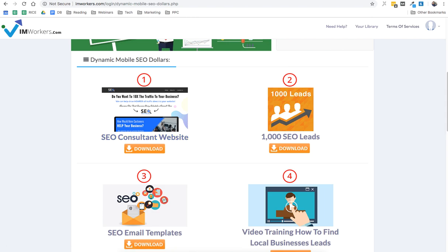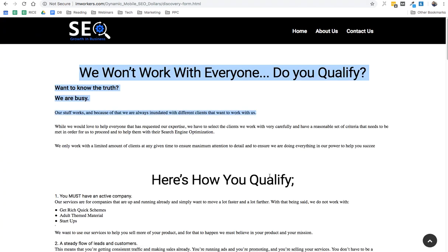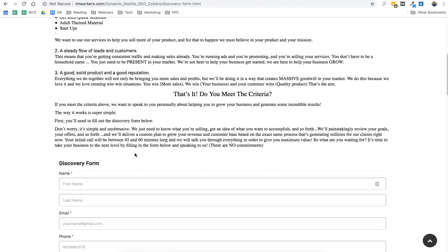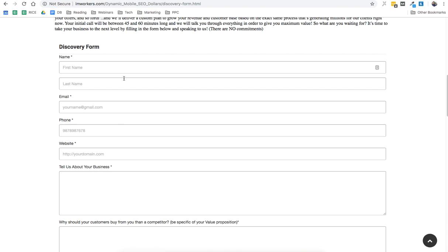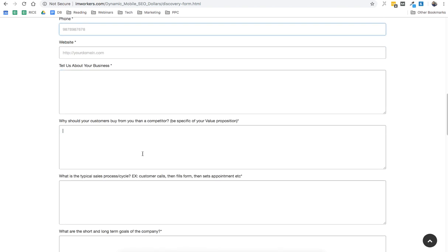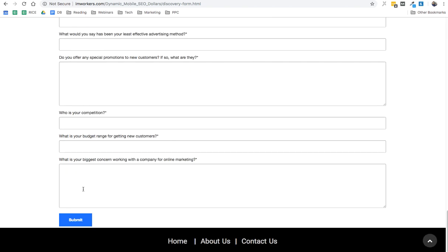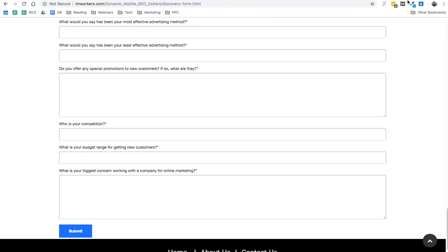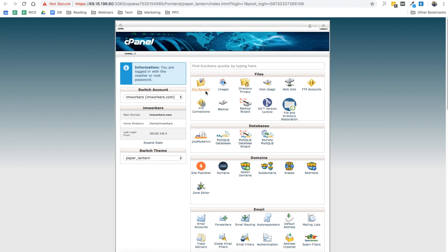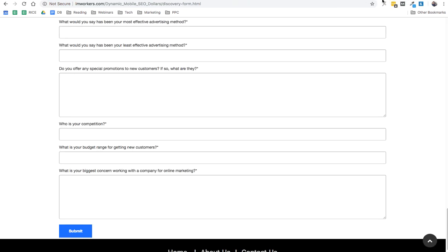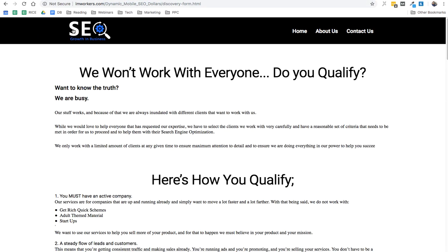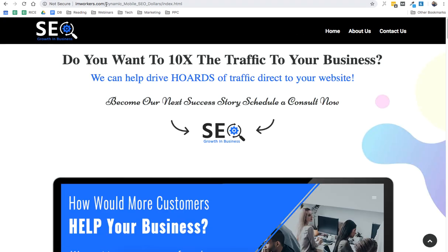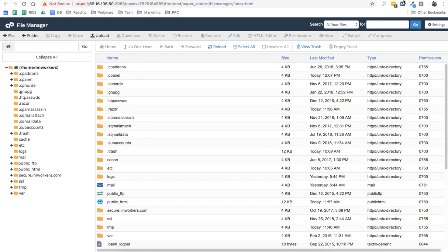Now if you know how to upload it, that's great. All you need to do is upload it on your server and make sure this form, which is called the discovery form, is working. That means whenever someone fills in this form, your potential customers, you should be able to get an email. So to do that, you want to navigate to your server, click on file manager, and then go to the site where you have uploaded this site. So in this case, it's uploaded in a subdomain called Dynamic Mobile SEO Dollars. So click on public_html.